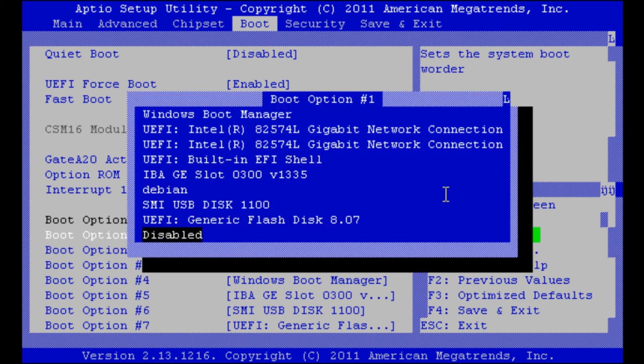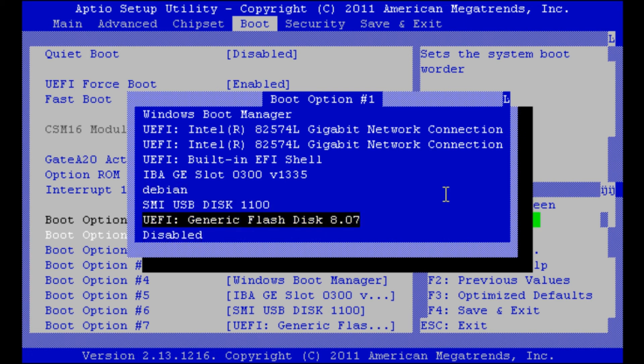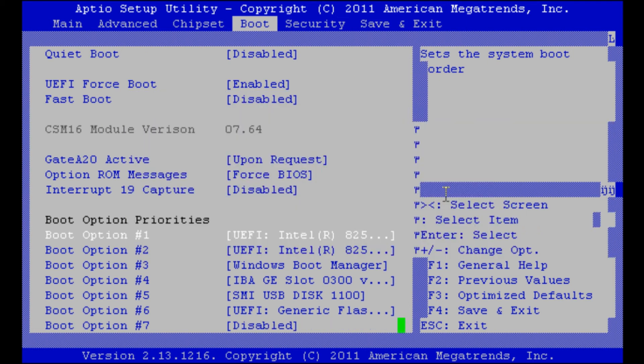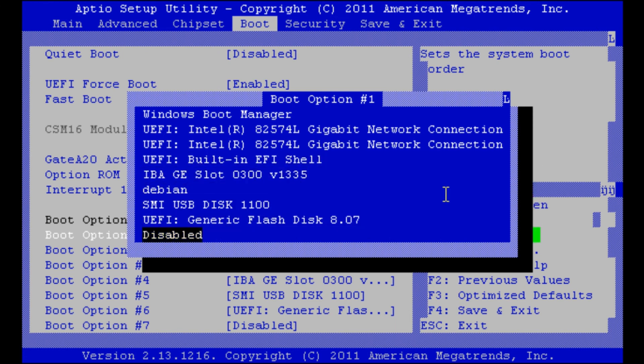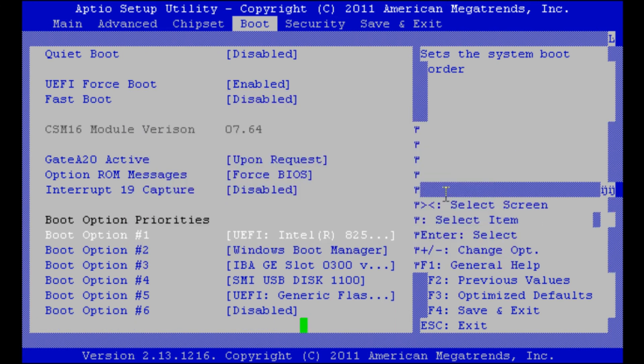As you see here, I've already have installed Debian and therefore it is in our boot options. But we will do it again. For now we will disable every other boot option.